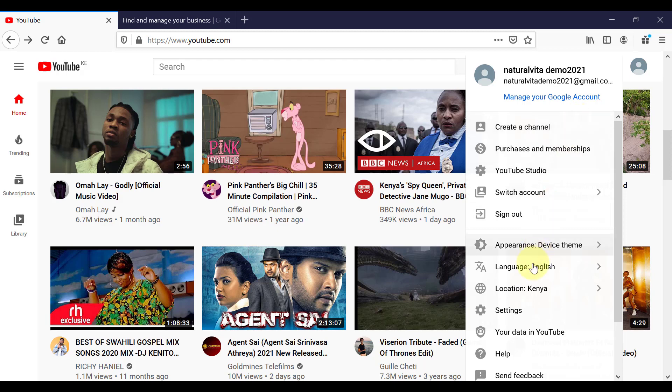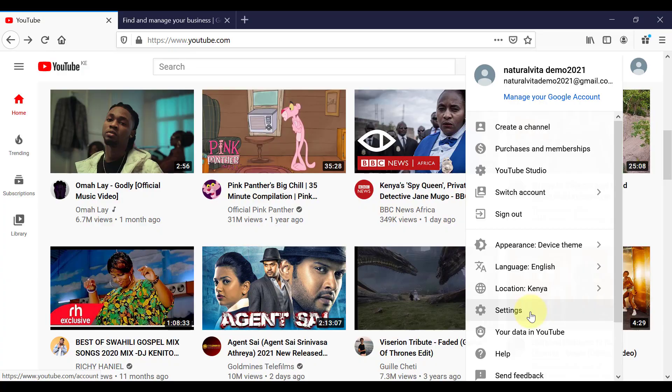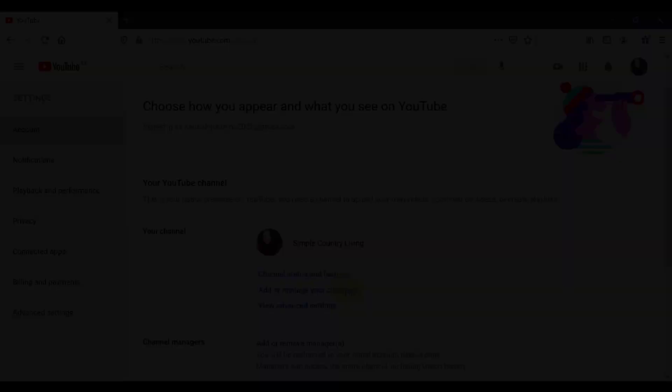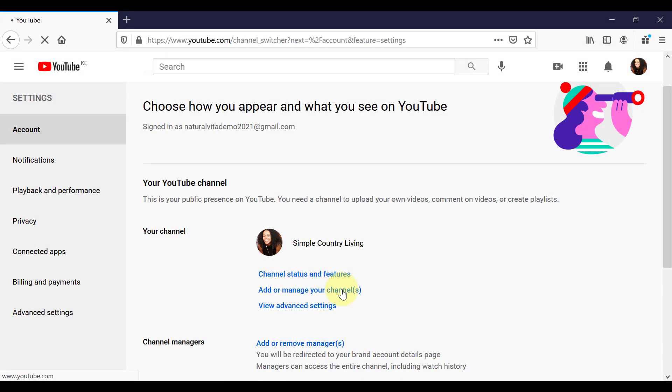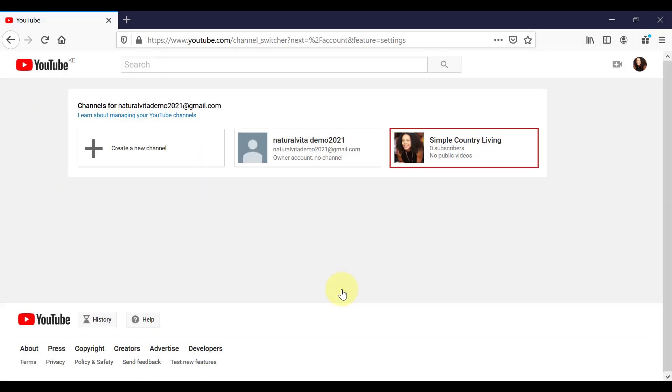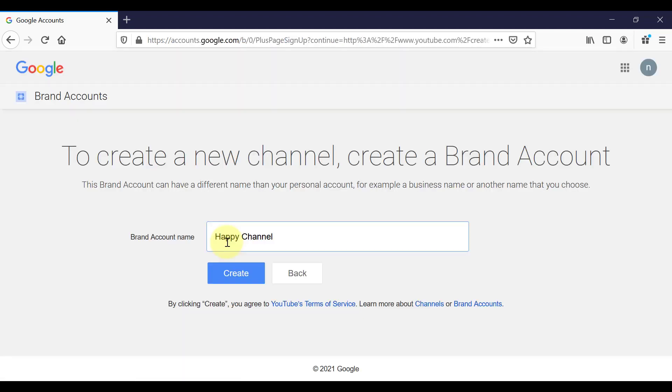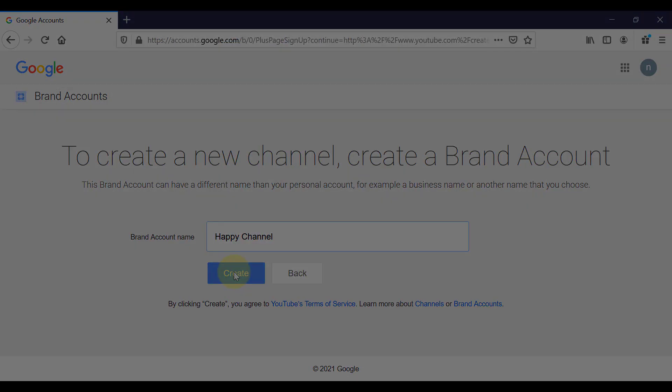Now, if you already have an existing channel, but maybe you want to create a business channel, for example, all you have to do is come down here and click on settings and go over to add or manage your channels. And here it will show you all the channels that you already have access to. You can then create a new channel just by clicking in the box with the plus icon.